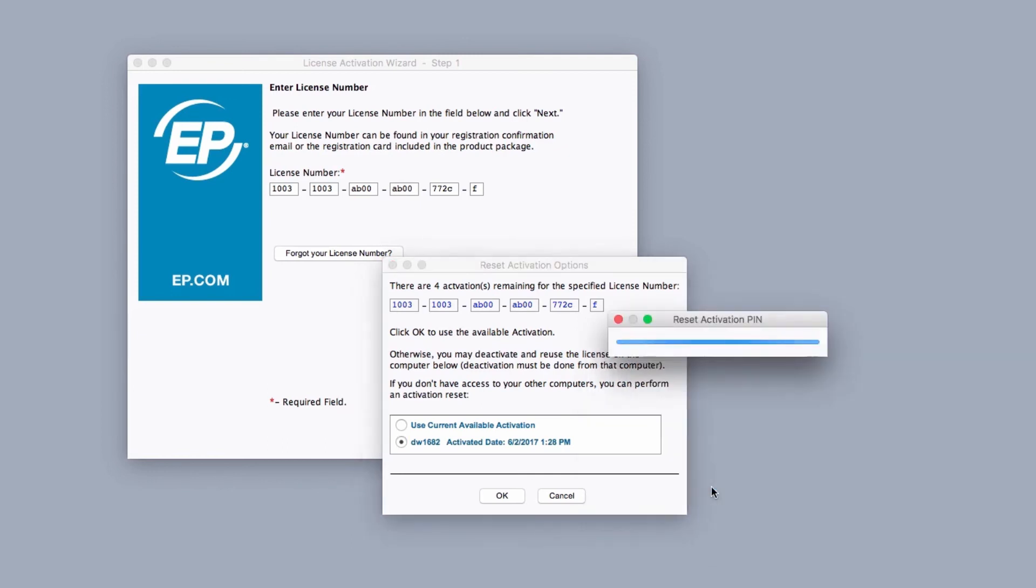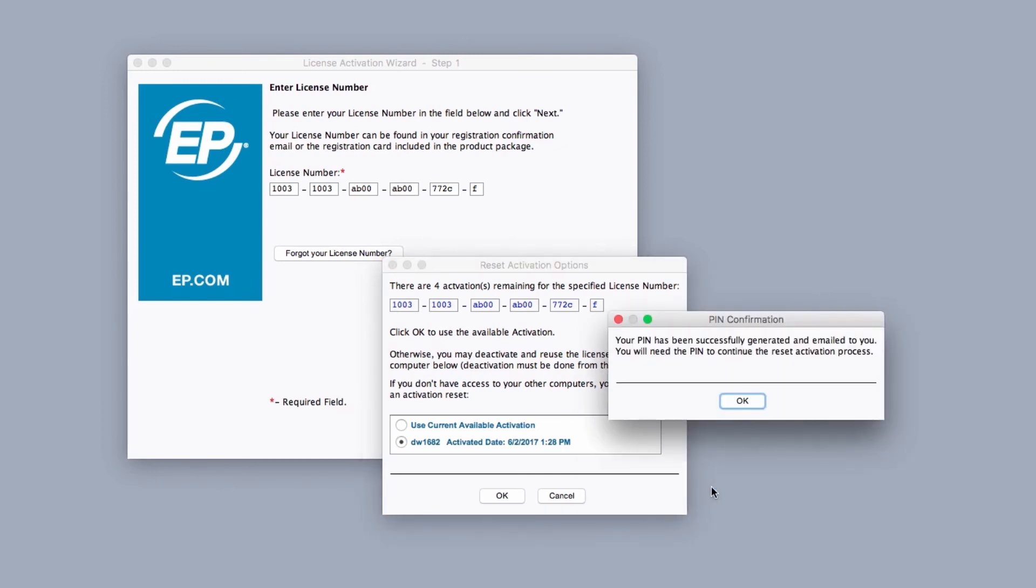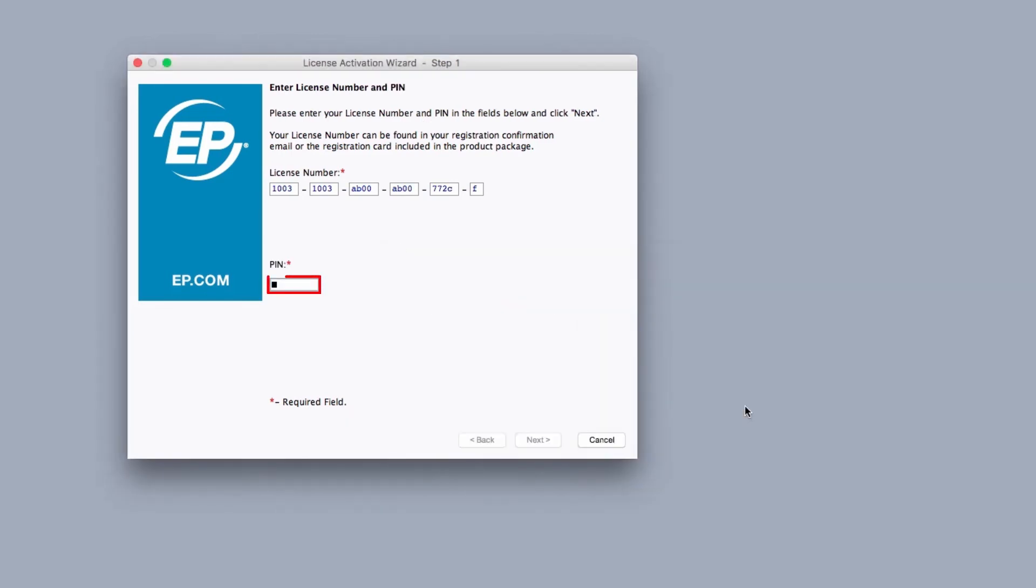A pin will be generated and sent to the email address associated with your account. Click OK and enter the pin to complete the resetting process. And that's licensing and MovieMagic budgeting and scheduling. Thanks for watching.